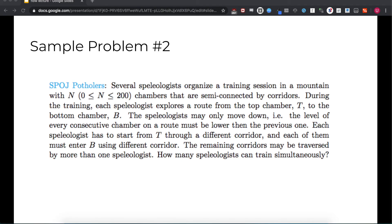The way we solve this problem using flow algorithms is to create super sources and super sinks, because this graph as it stands does not have a source or sink yet. We create a source and edges from the source to every vertex in set L, turn the undirected edges between L and R into directed edges from L to R, then create a sink with directed edges from every vertex in R to the sink. If we set the capacities of every edge to one and run maximum flow, we get the answer to the matching — in this case three, and the maximum flow is in fact three in this graph.